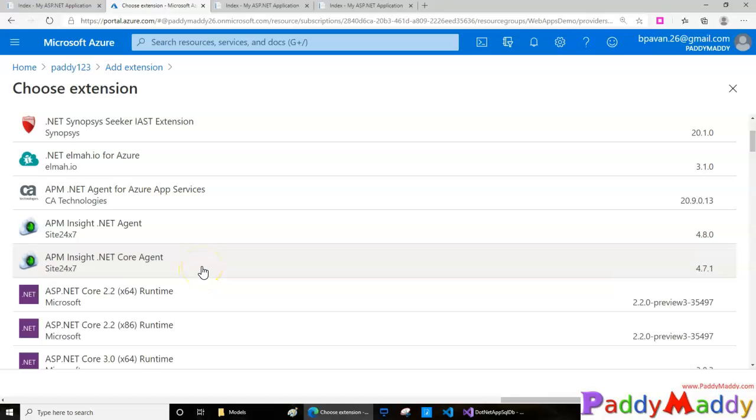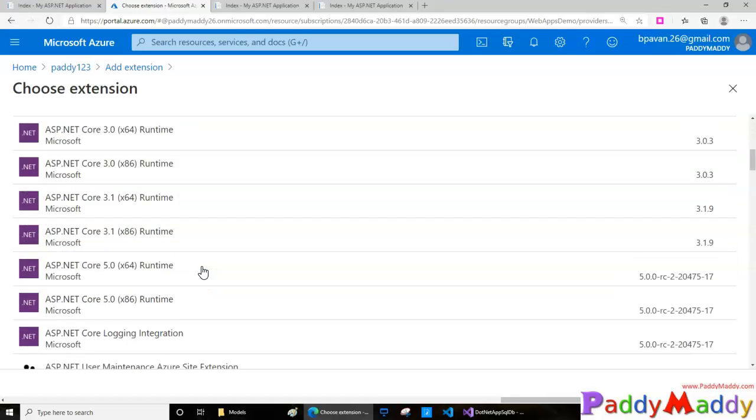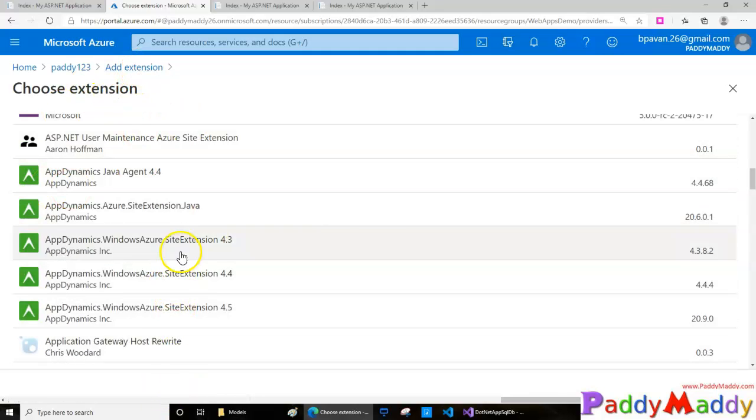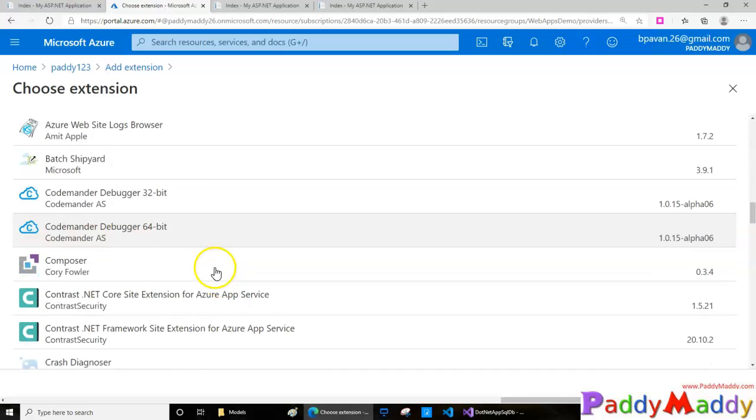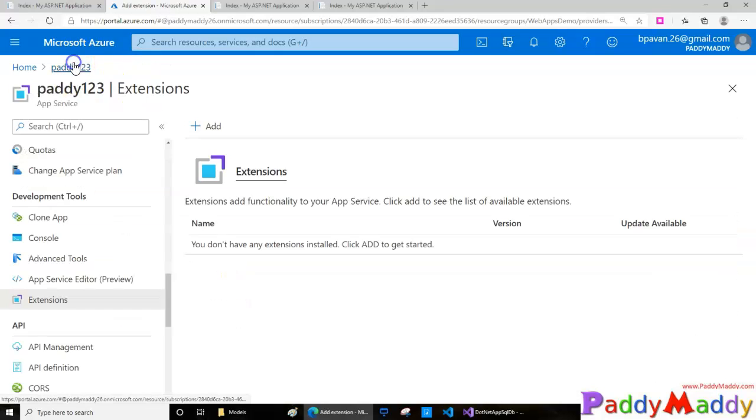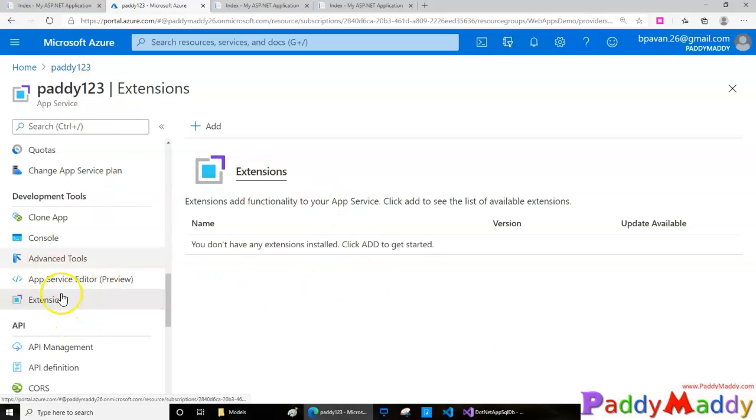You can choose extensions to be added to your site so it gets the advantage of that specific functionality. In fact, you can also create your own extensions and publish them in the Microsoft Azure portal.